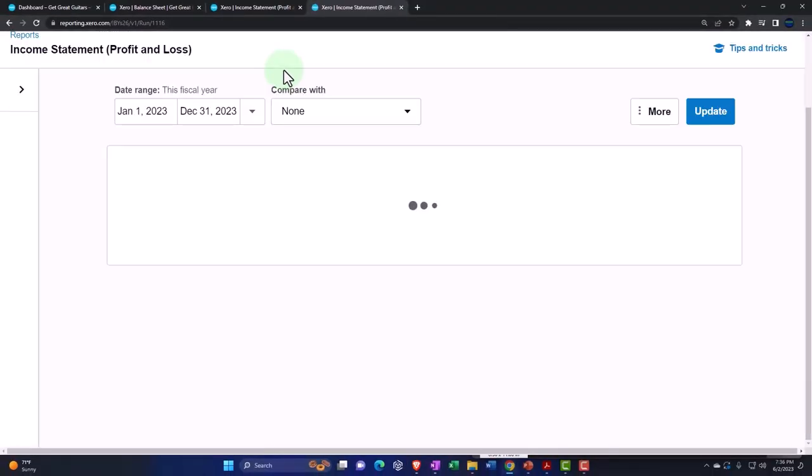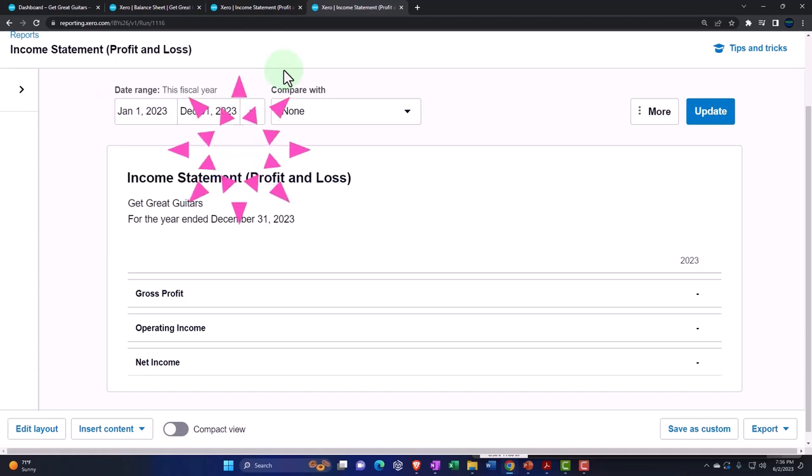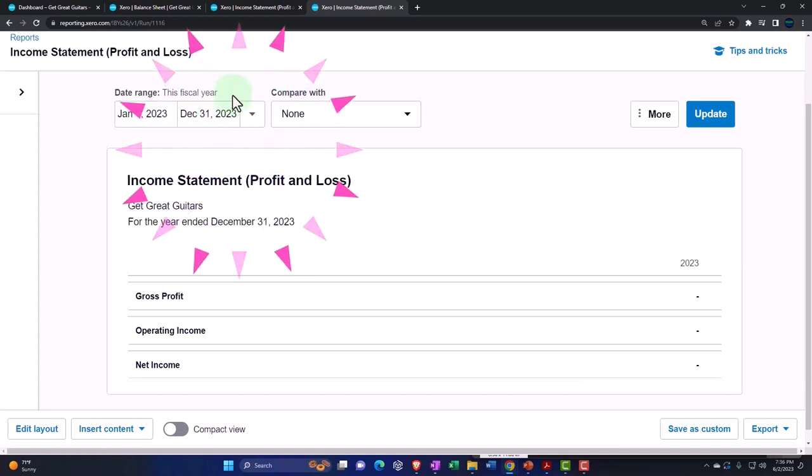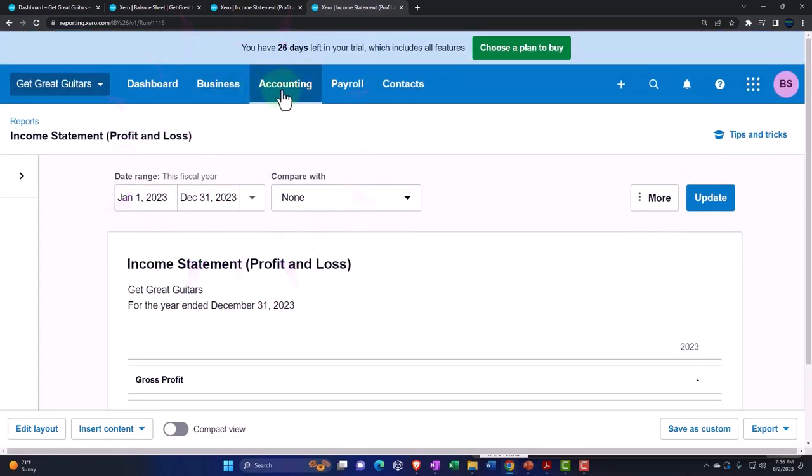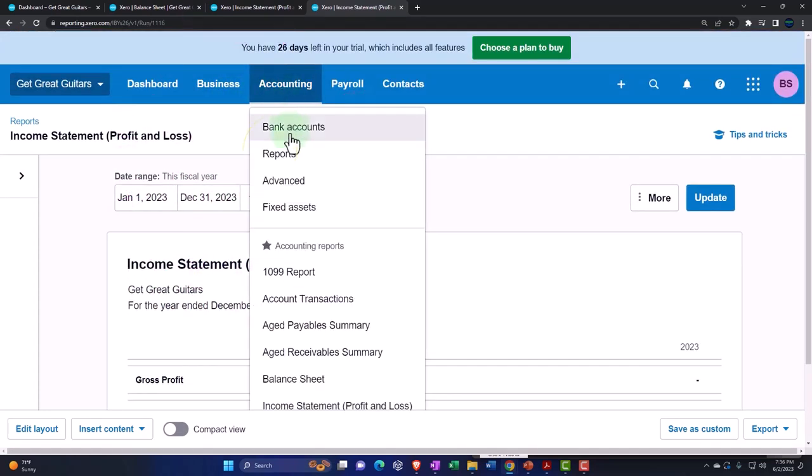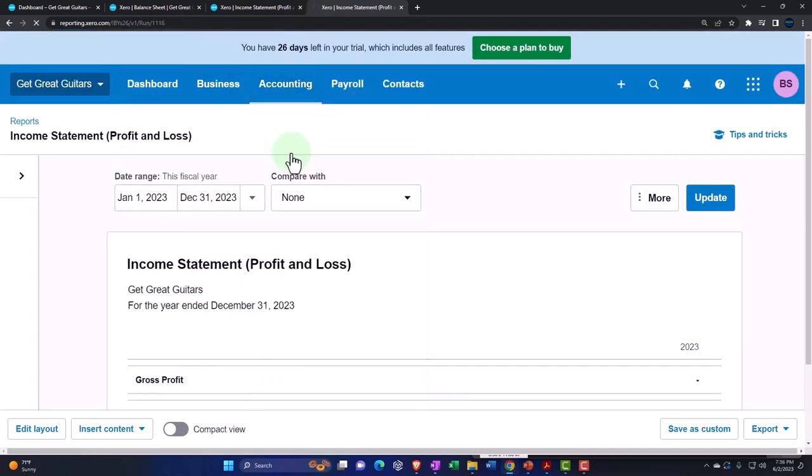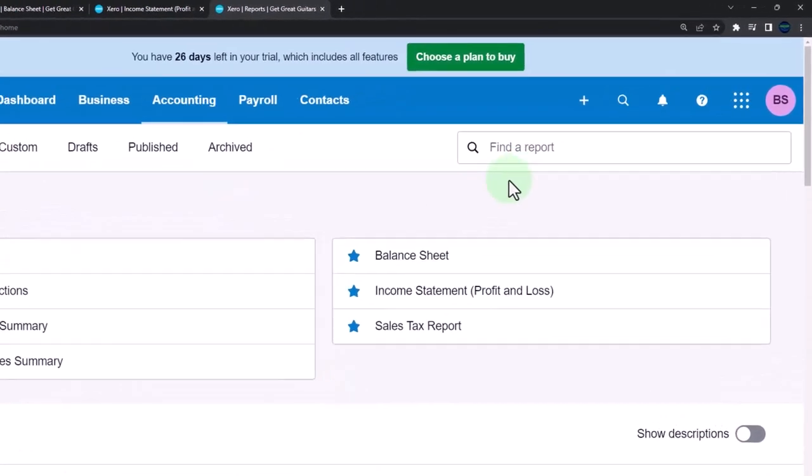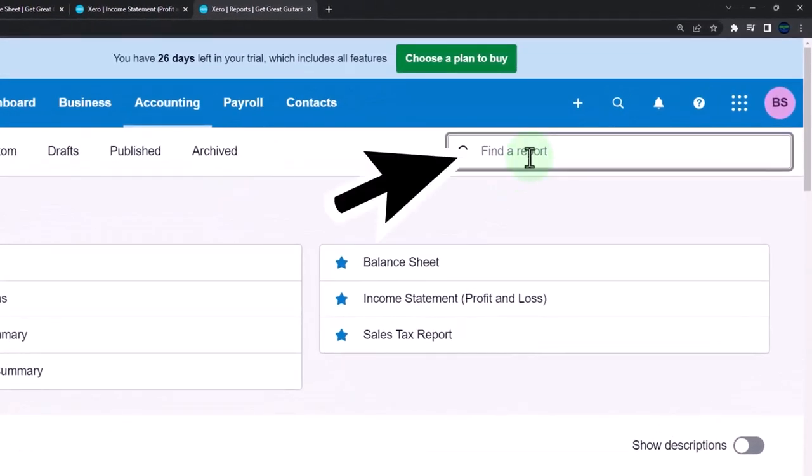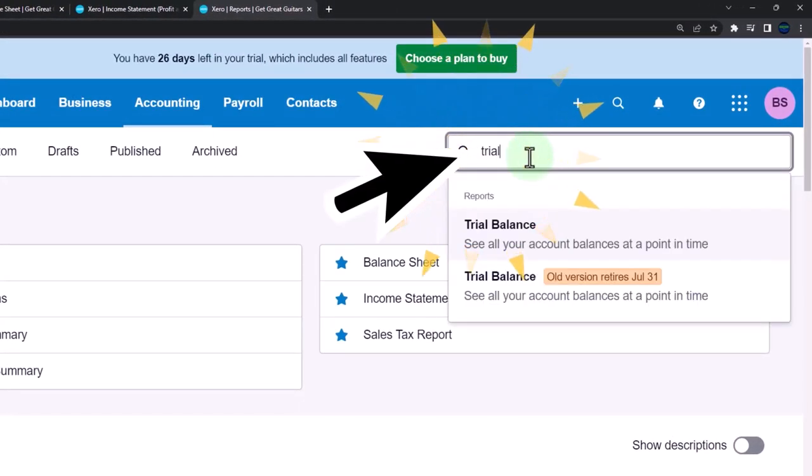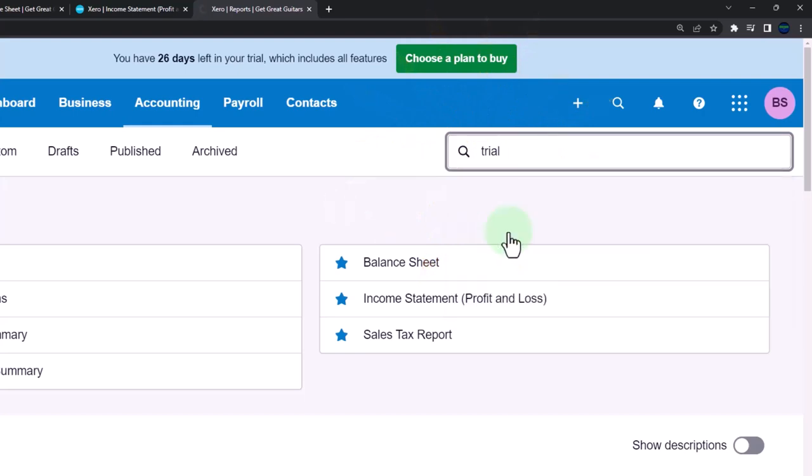Now the first one I want to touch on is going to be - let's go to the accounting reports - the trial balance. The trial balance, I'll just type in up top 'trial balance.' Many people that don't have an account...